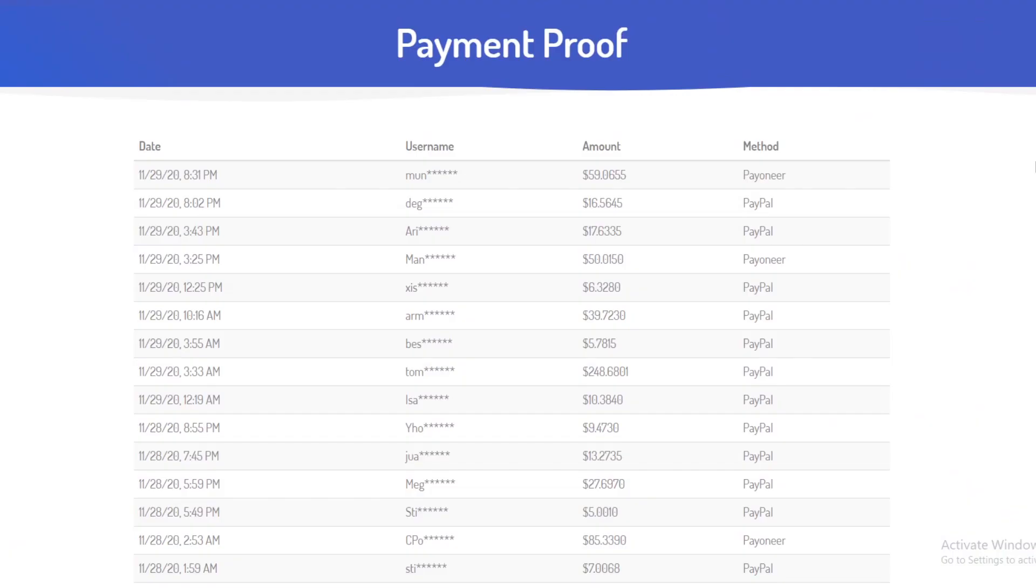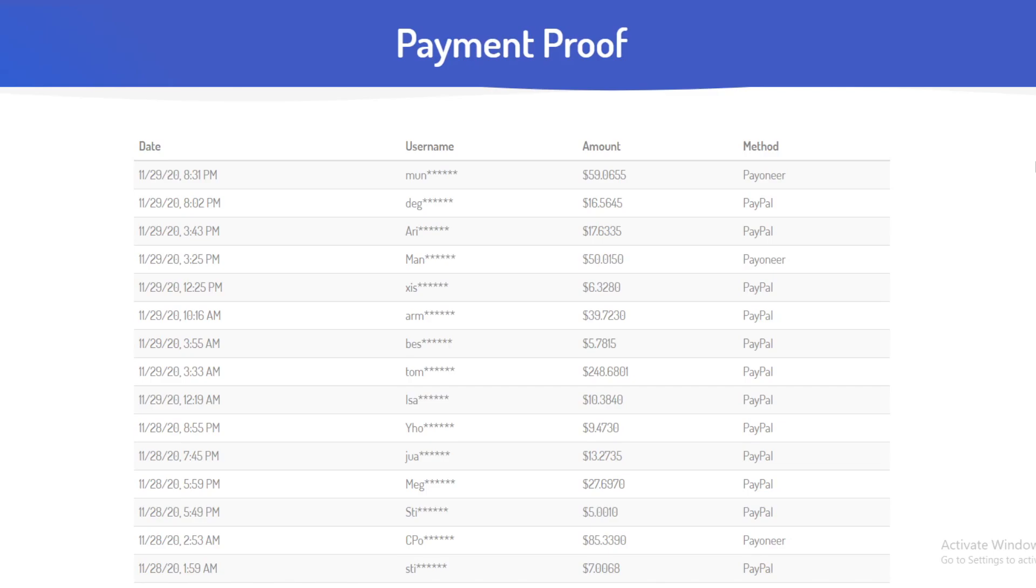This strategy requires no selling, no creating ads, no spamming affiliate links everywhere on Facebook groups hoping people will click. This is a very unique way because the three platforms I'm going to show you generate traffic for themselves and get you lots of clicks and money. This is not affiliate marketing, not surveys that hardly pay, not doing tasks or playing games online.